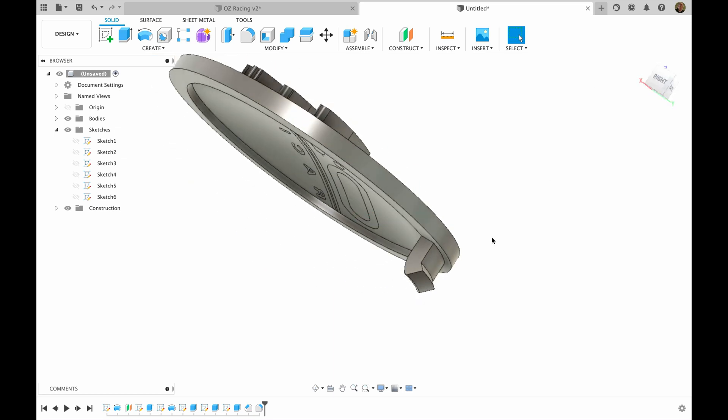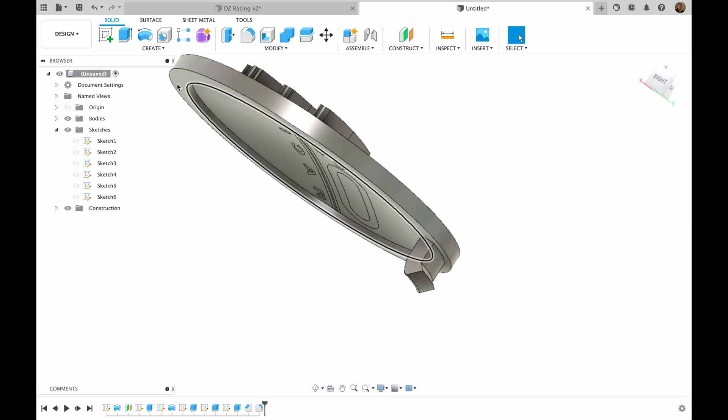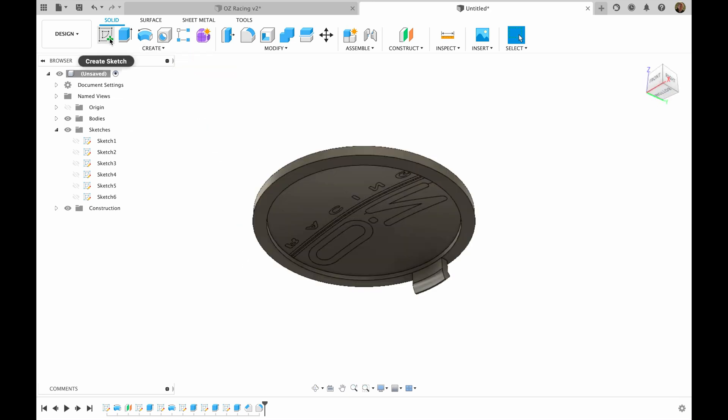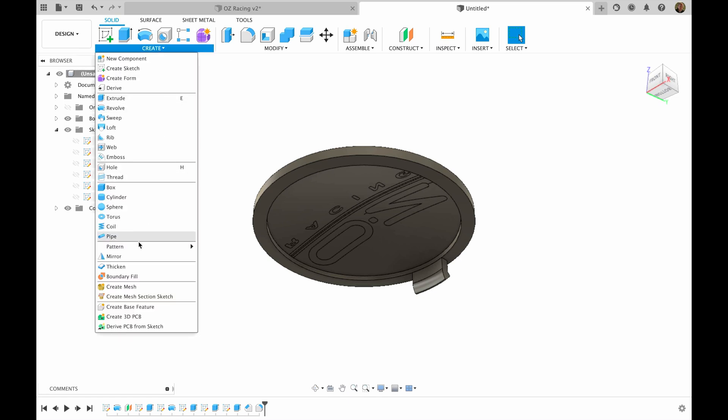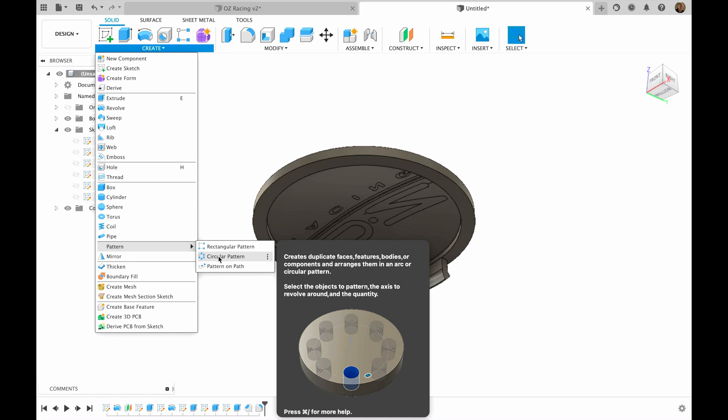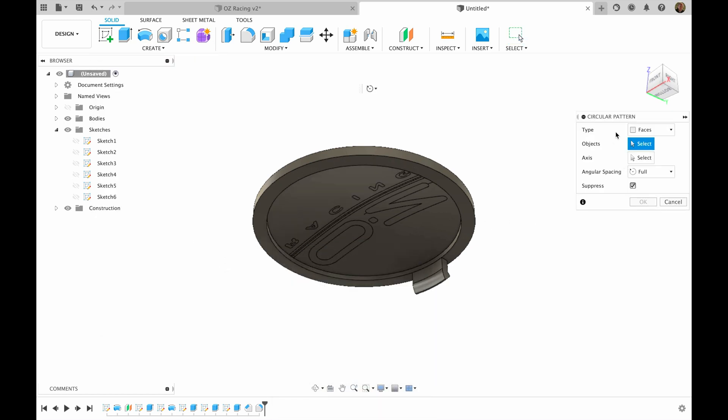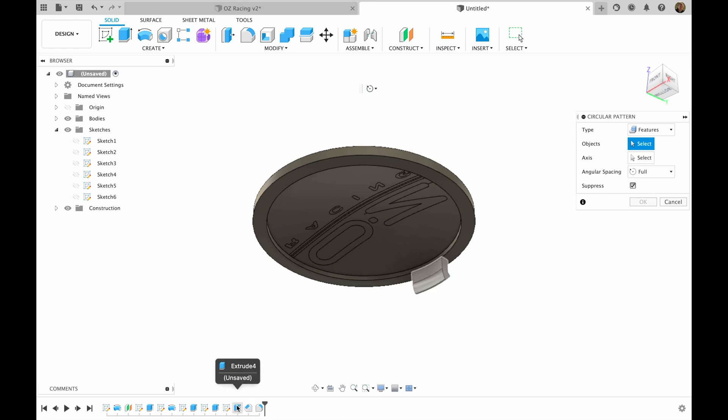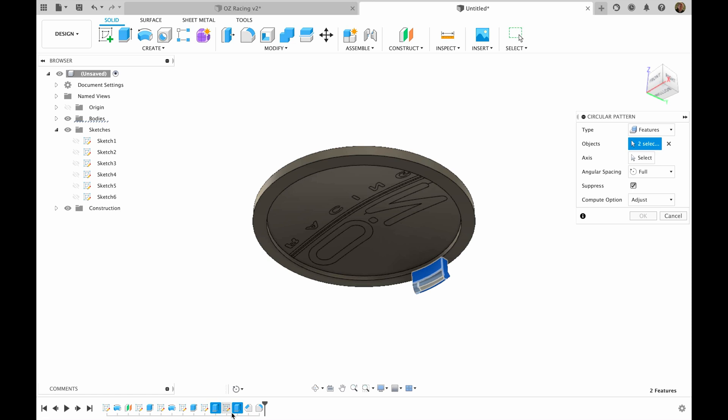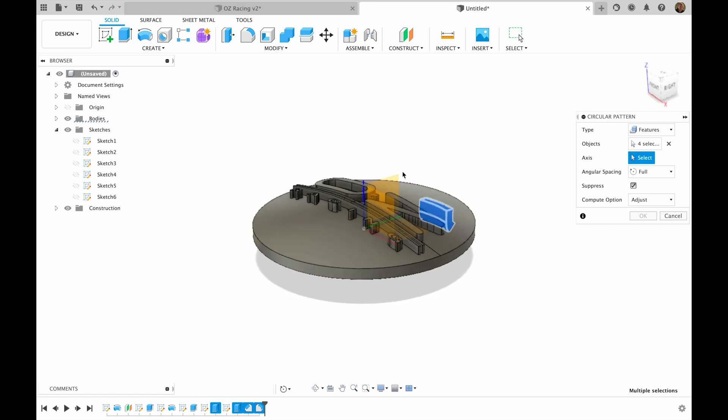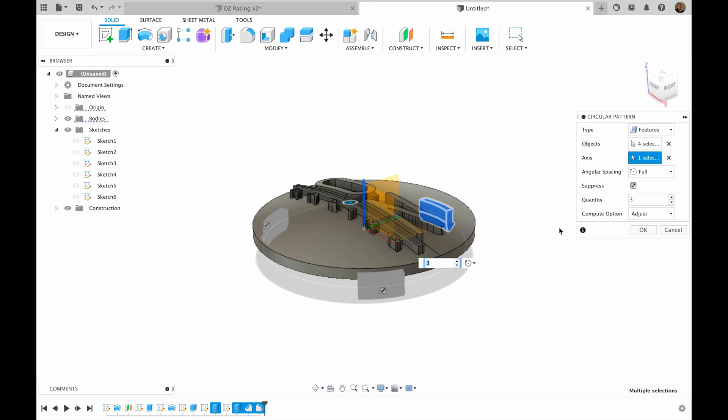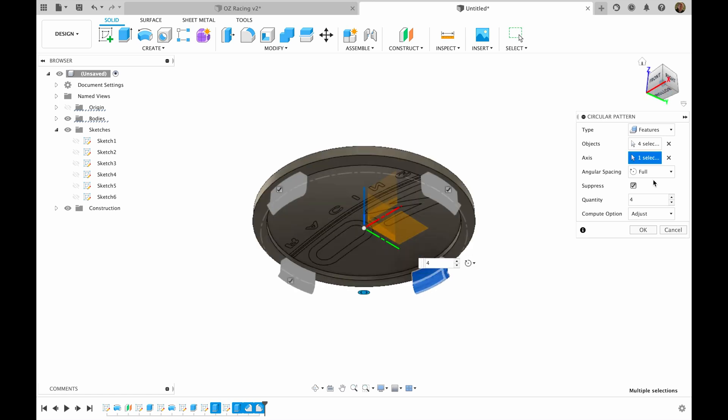So now what we have to do is mirror this, well let's call it clips, in the circular pattern. I'm going to choose pattern, circular pattern. Type will be our features. Let's select the features, which is all these features. Axis will be our Z axis and we will need four pieces.